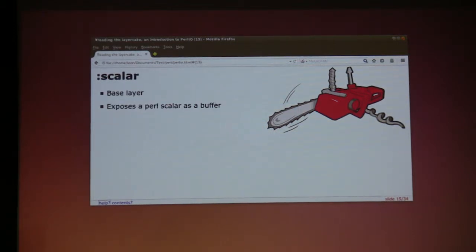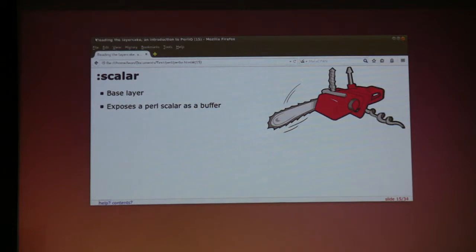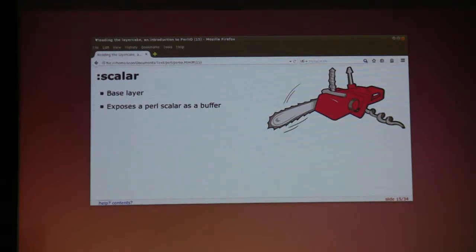And of course, Scalar — which you may have used. This is actually the last base layer; it's a base layer and a buffering layer in one. It does crazy magic in order to pretend the Scalar is actually I/O. Very, very useful. Kind of ugly. Occasionally a bit buggy — we're working on it.